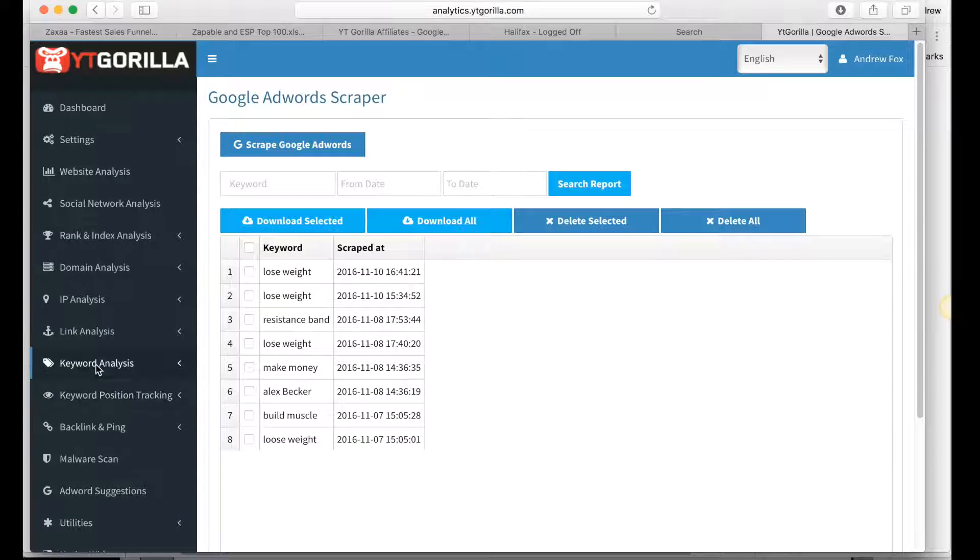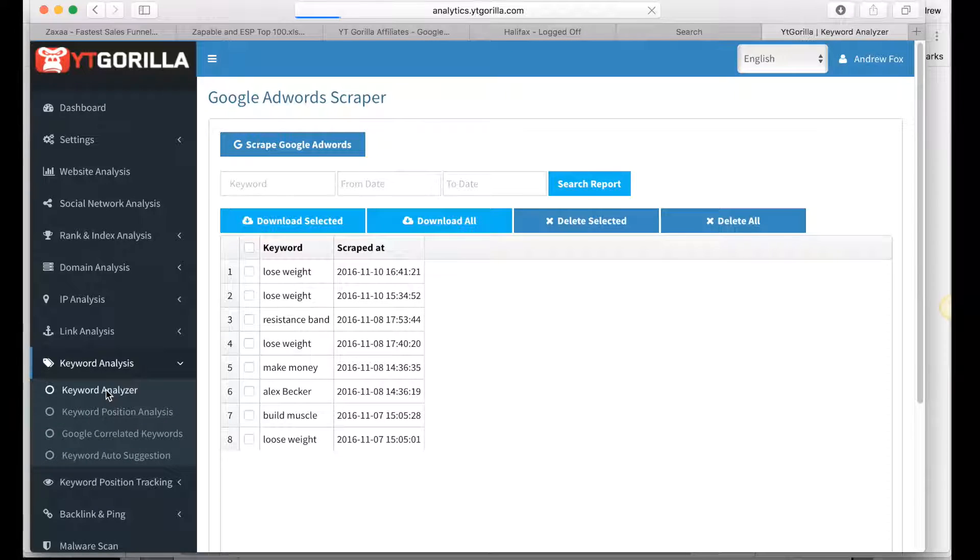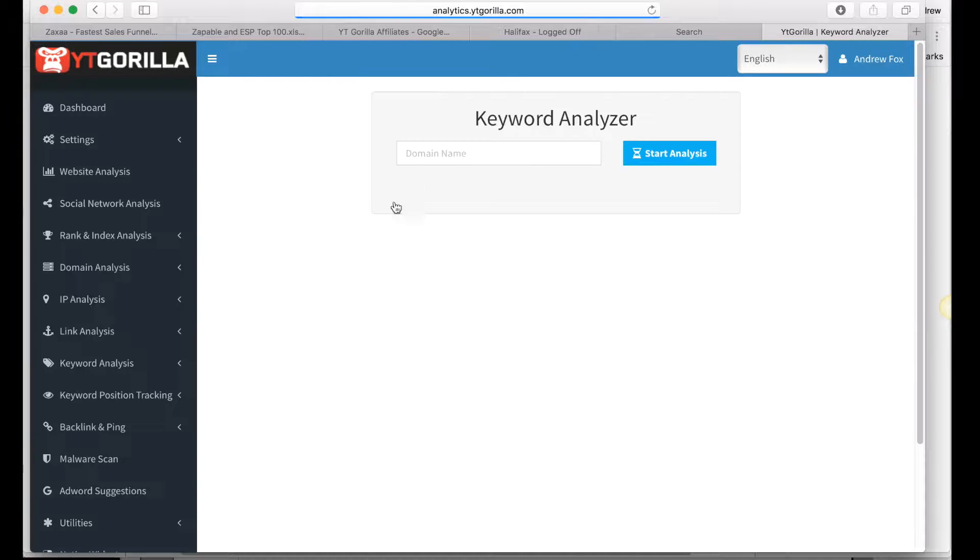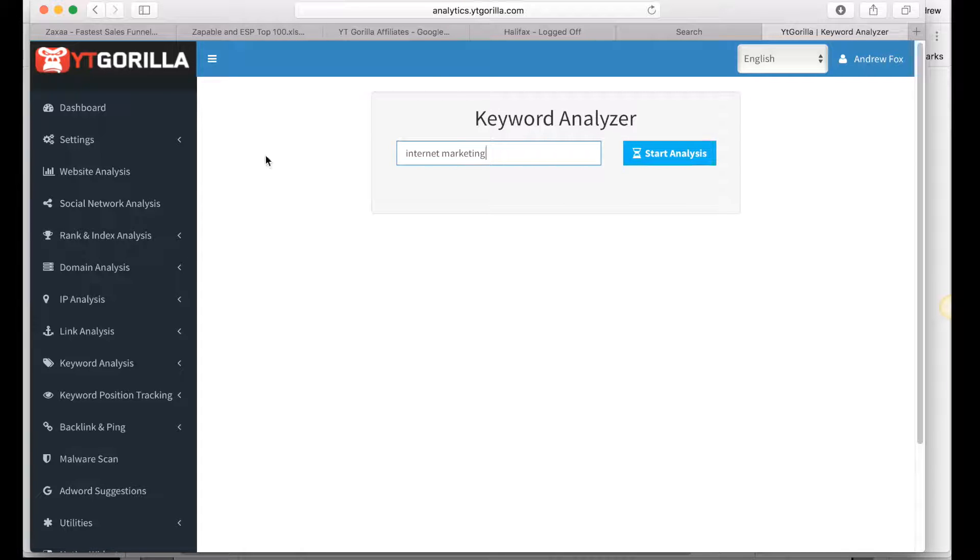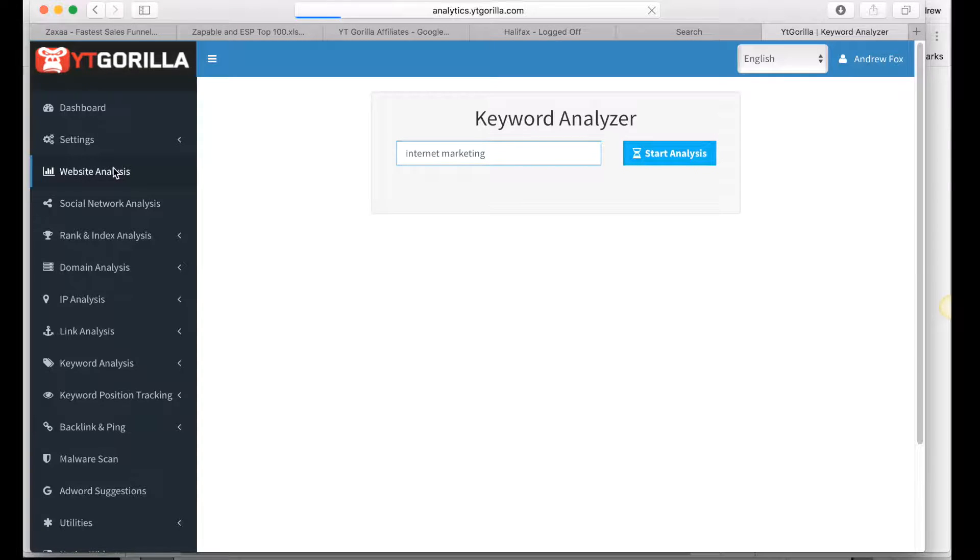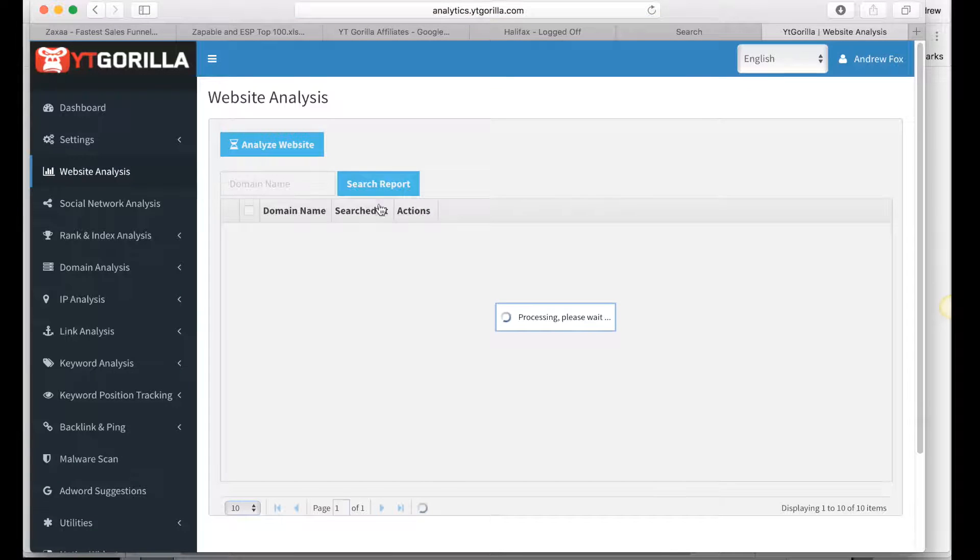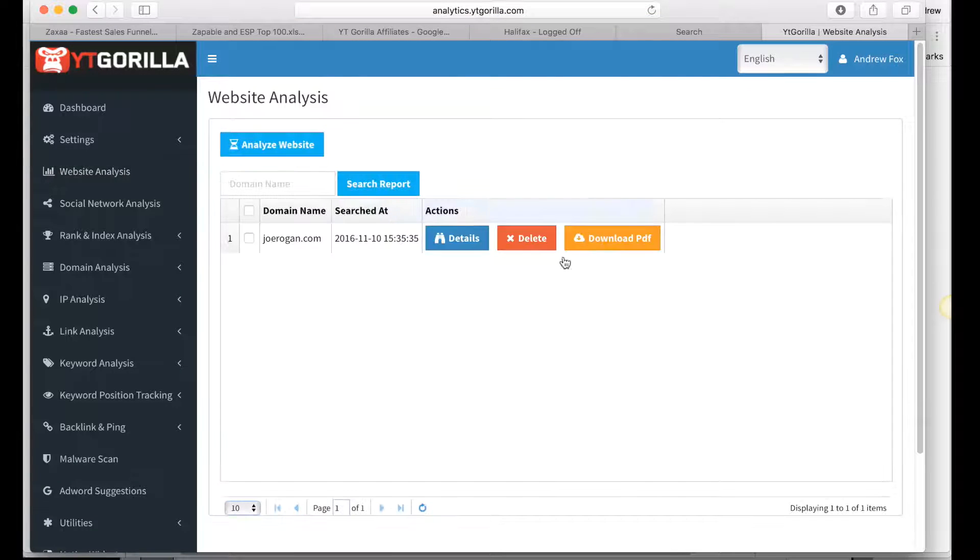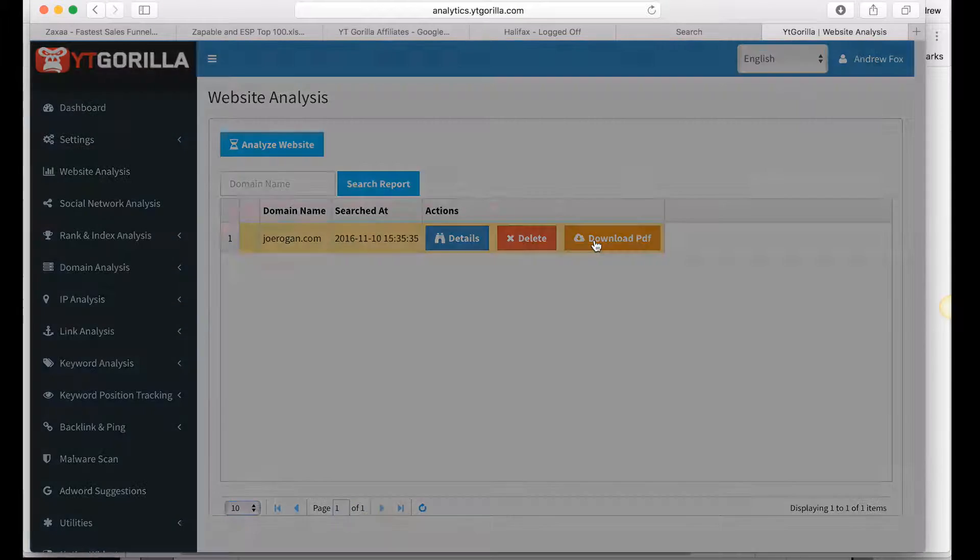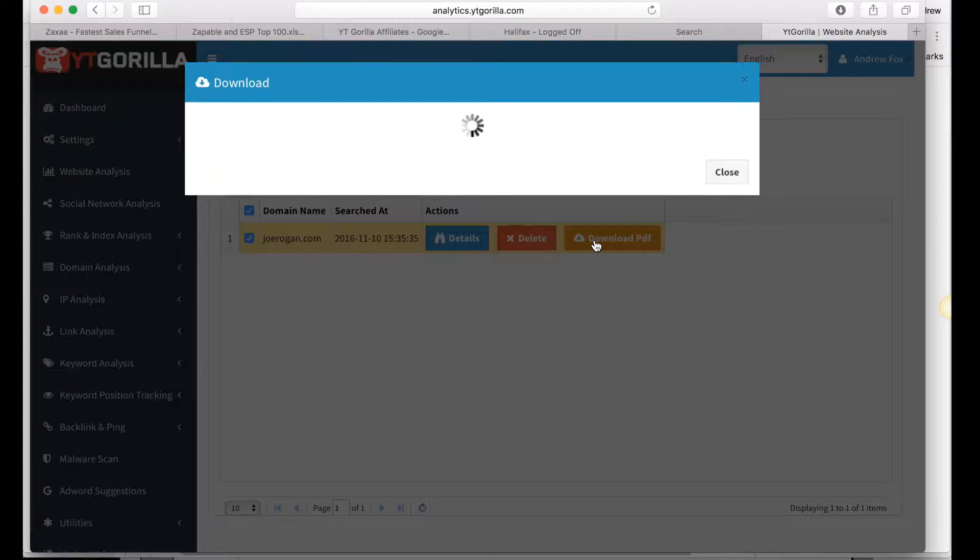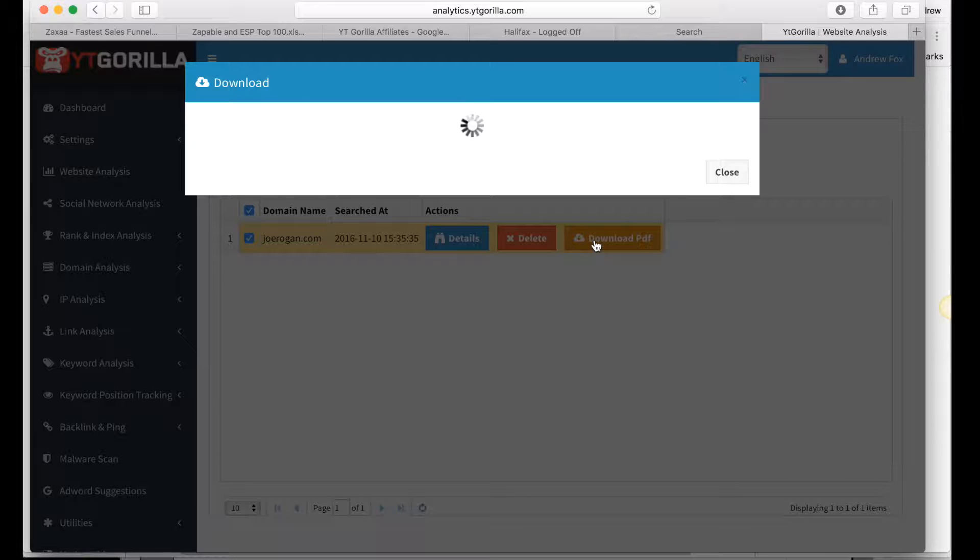There's things like Keyword Analysis, Keyword Analyzer, you can put in whatever you want, Start Analysis, Website Analysis, you can put in people's websites, it will show results of different websites, download a PDF of the report. It's a very, very in depth tool, guys, so it's going to make your life so much easier.